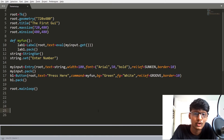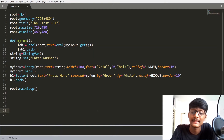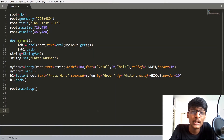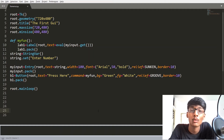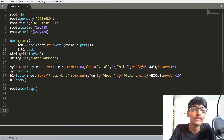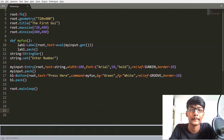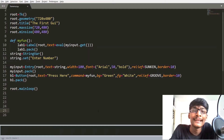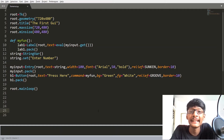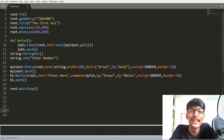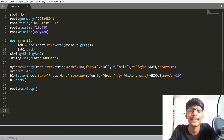Hey guys, welcome back to another YouTube video. This is the 6th video of Graphical User Interface Development, or GUI Development, in Python with the Tkinter library. In the last video we covered the Entry widget, and in this video we are going to learn about the Geometry Managers.